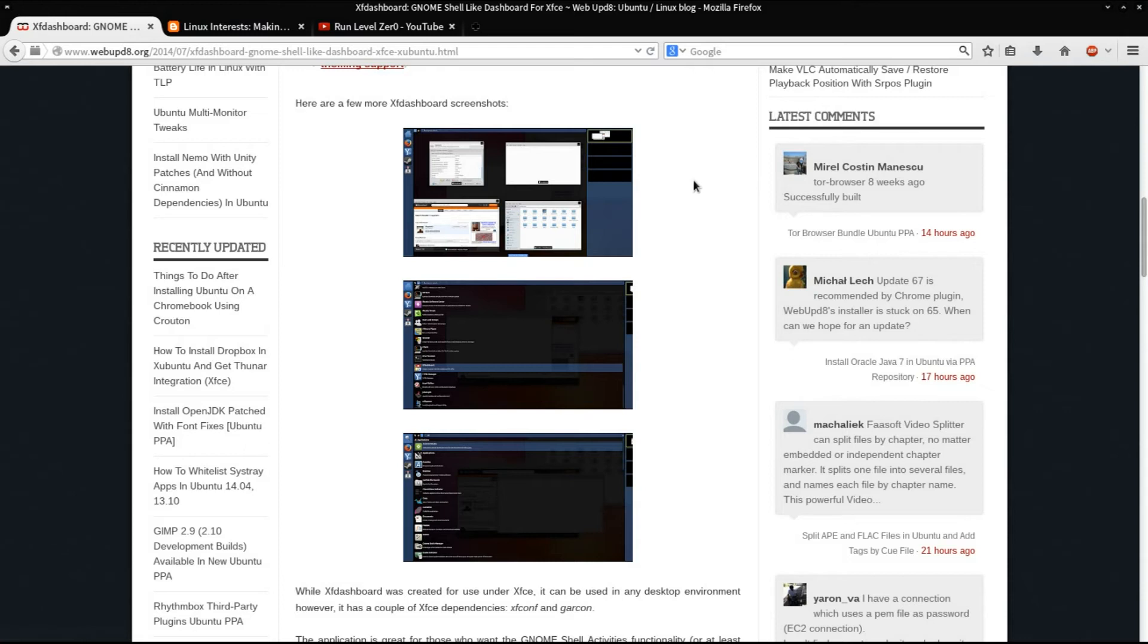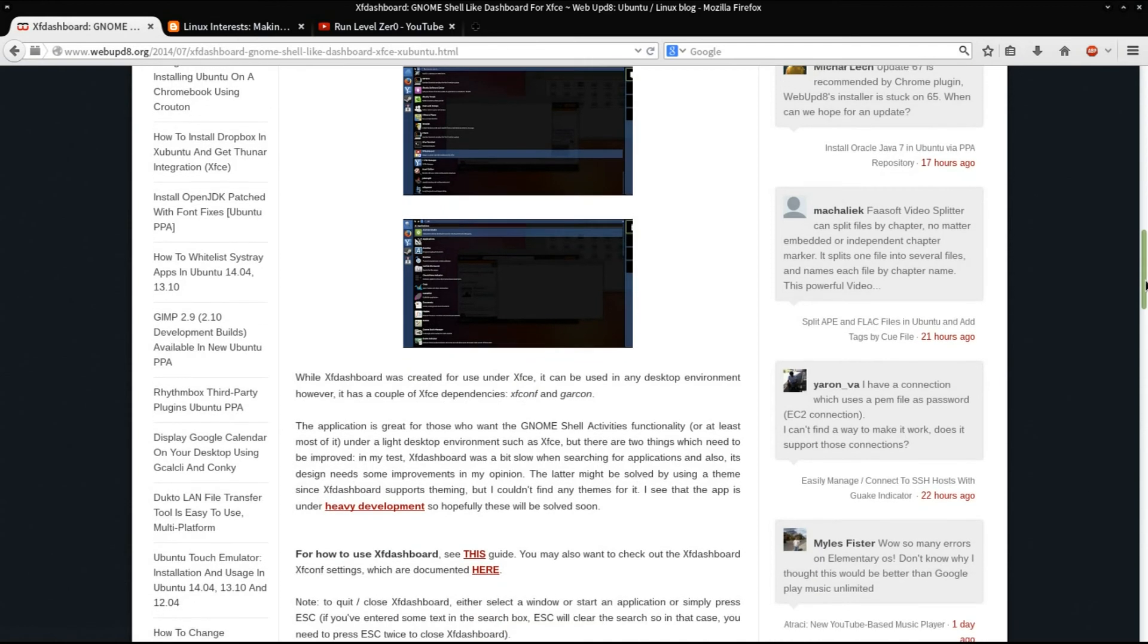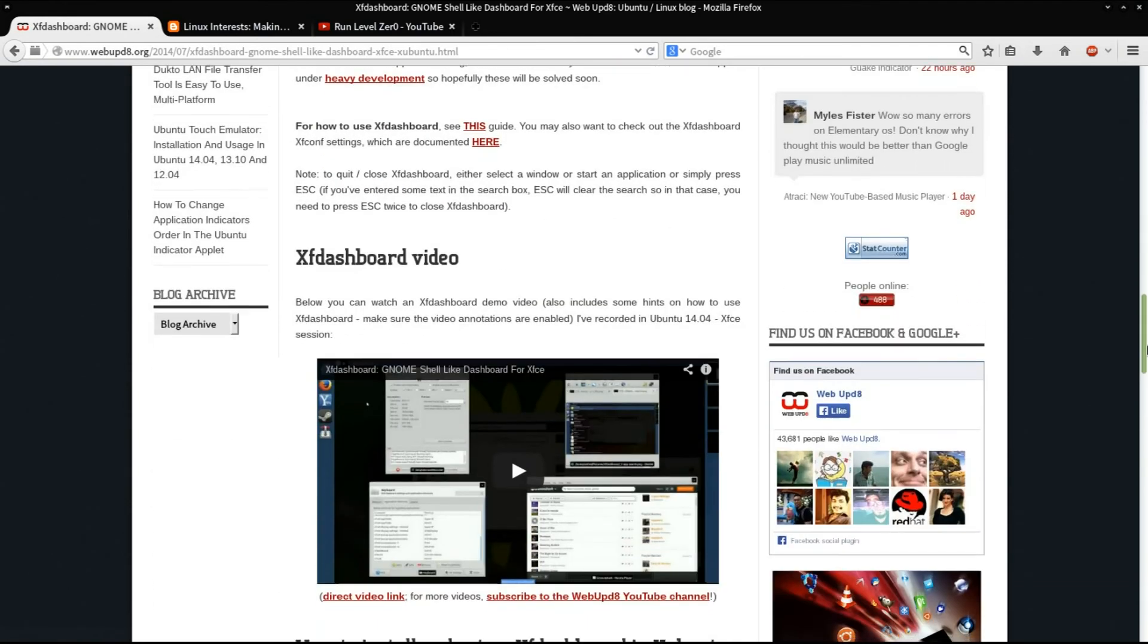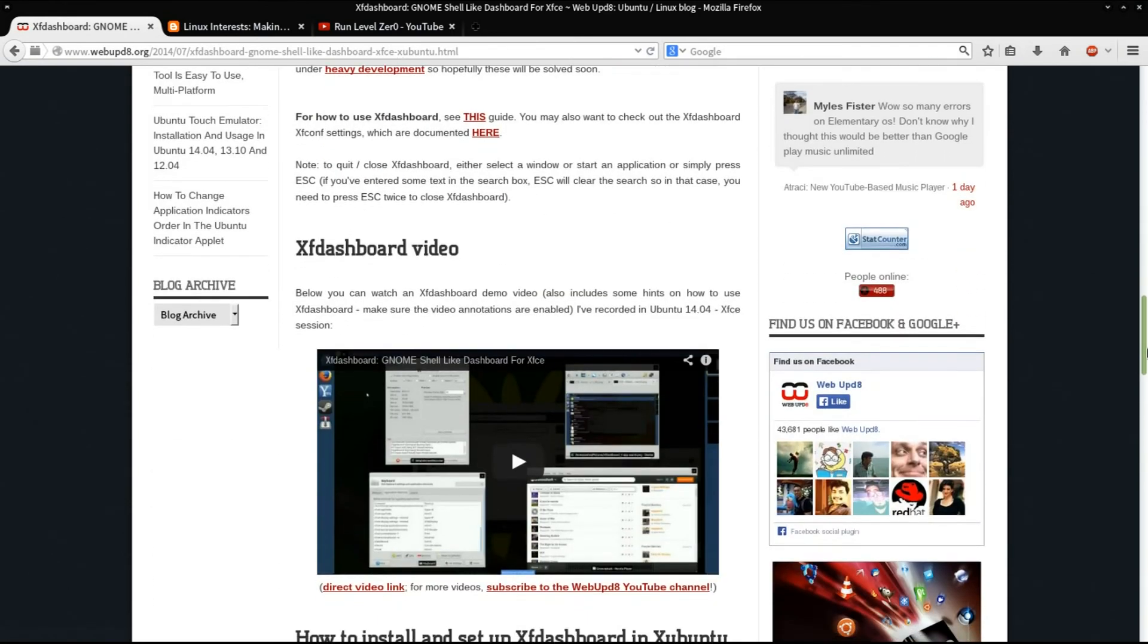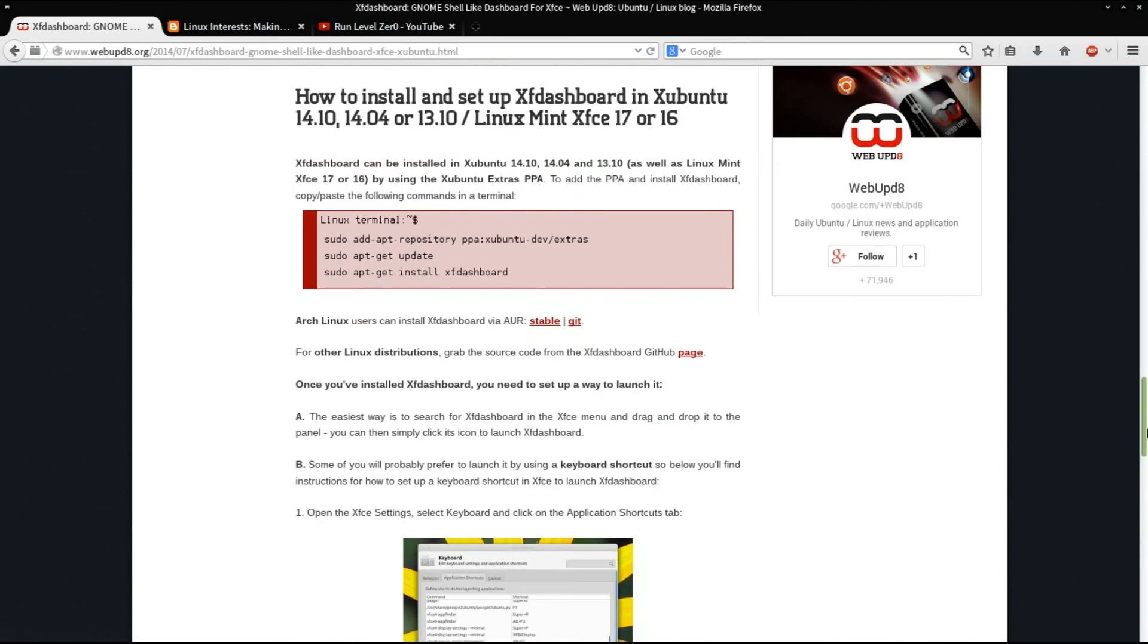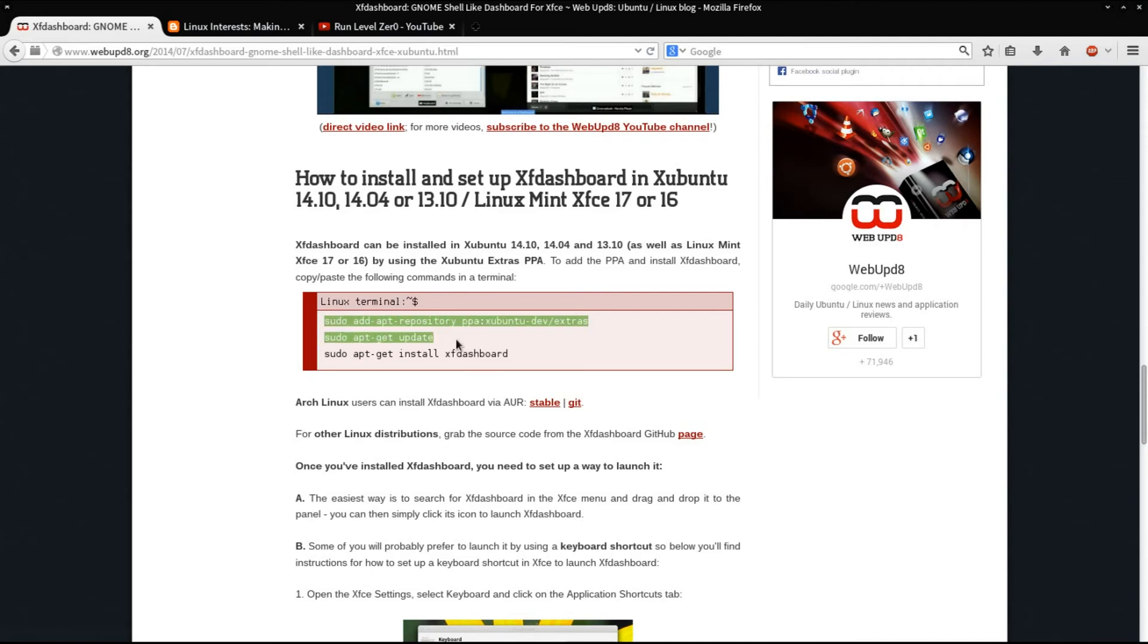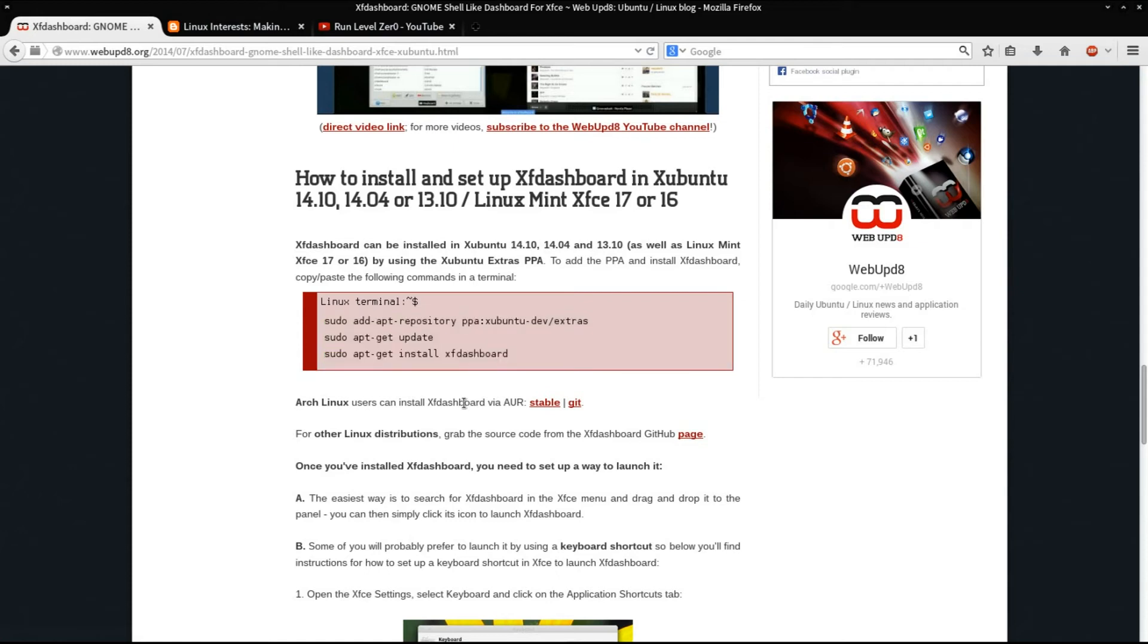So how do you install this? On this Web Upd8 article, and I'll include a link in the description below, if you're using Ubuntu or Xubuntu, Linux Mint, any of the Ubuntu-derived distributions, there are instructions for how to add the repository and install from the terminal. If you're using Arch or an Arch-based distro like Manjaro, XF Dashboard is available in the AUR.